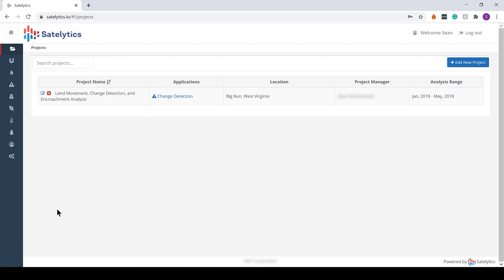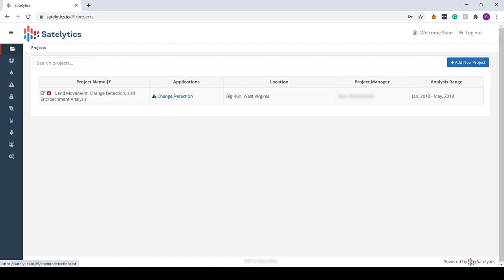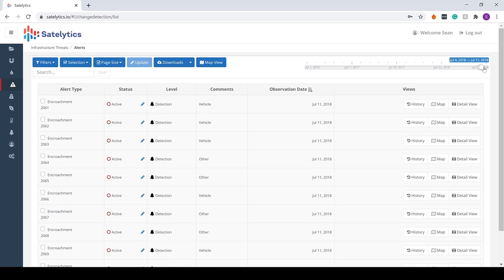An area of great concern for many of our customers in many of our industry segments, otherwise known as geohazards and slides to those in the oil, gas, rail, pipeline, and power industries. In this case, what you're looking at is the way that Satellitics presents the data set.